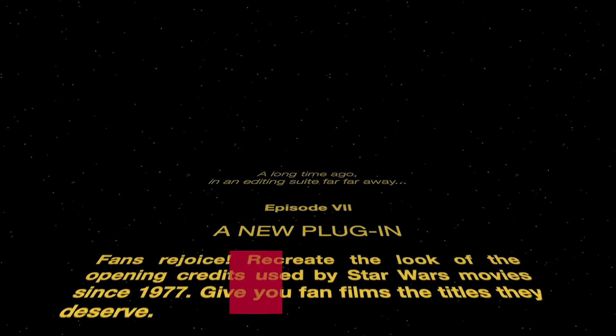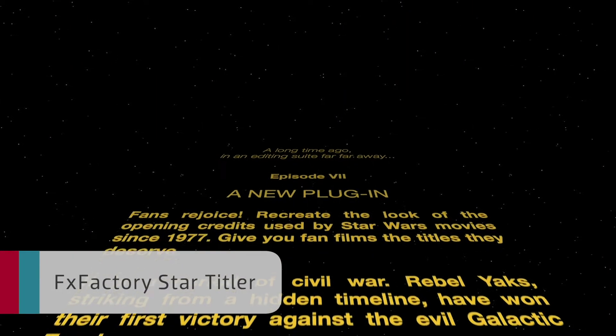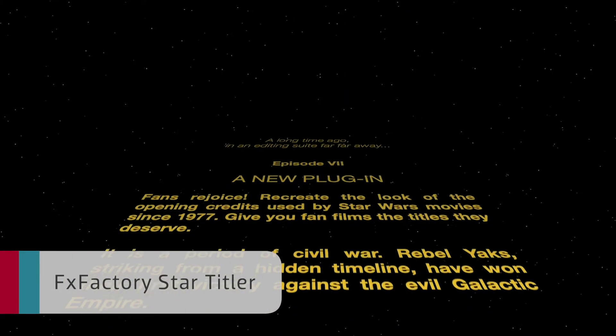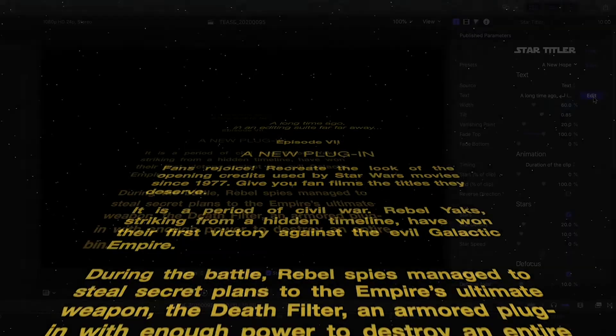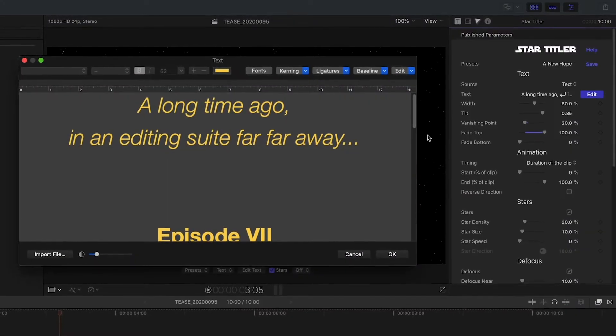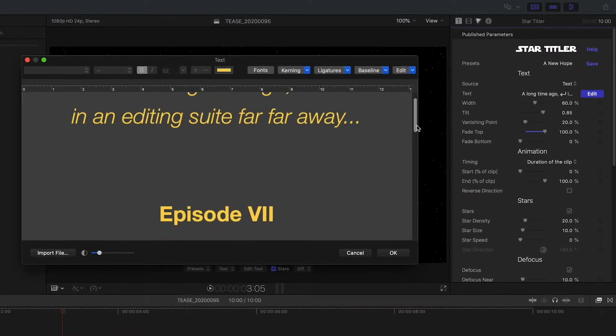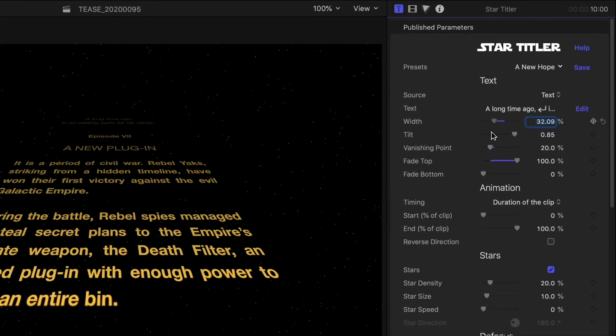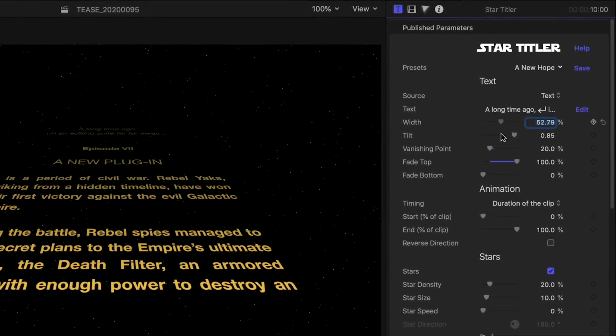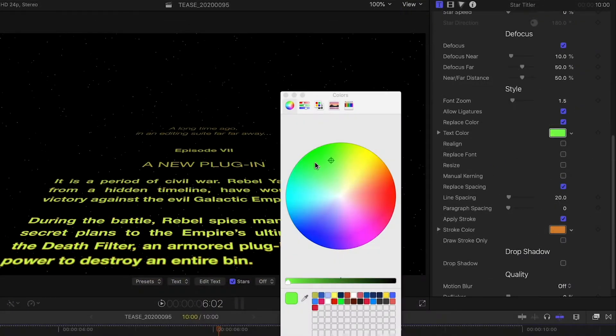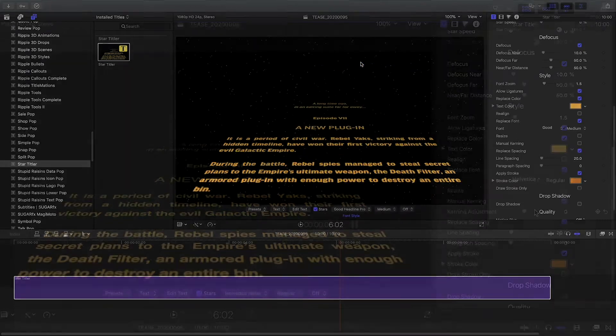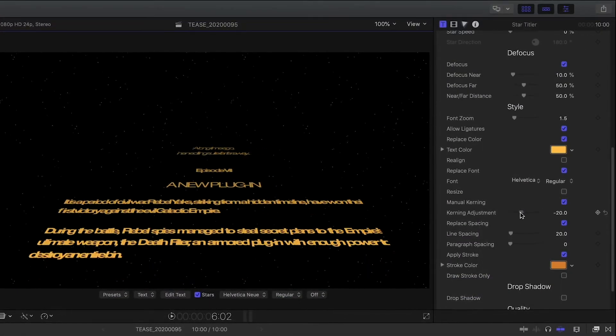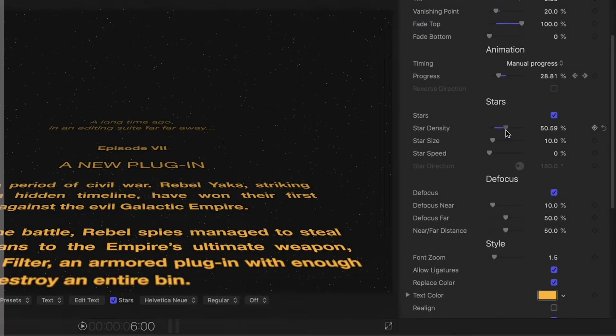FX Factory's Star Titler simulates the title crawl from the Star Wars movies. It requires minimal setup and no keyframes are necessary. Advanced features such as depth and motion blurring help you recreate the look used by movies and TV shows in the Star Wars franchise or to create your very own unique styles.